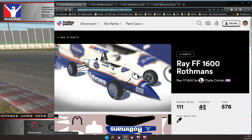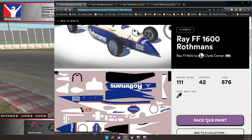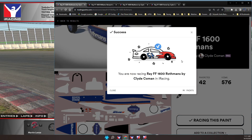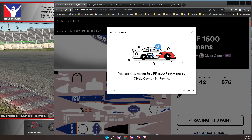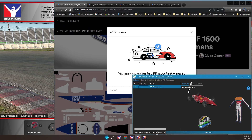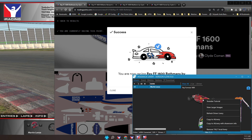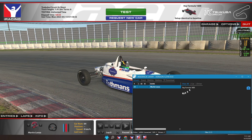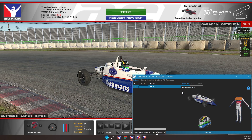Now click on 'Race This Paint.' Switch to the iR Sidekick livery program. Right mouse button over the car image, then click 'Select Refresh Driver Livery.' We need to wait for the download to complete. Our car paint within the iRacing session has now been updated.